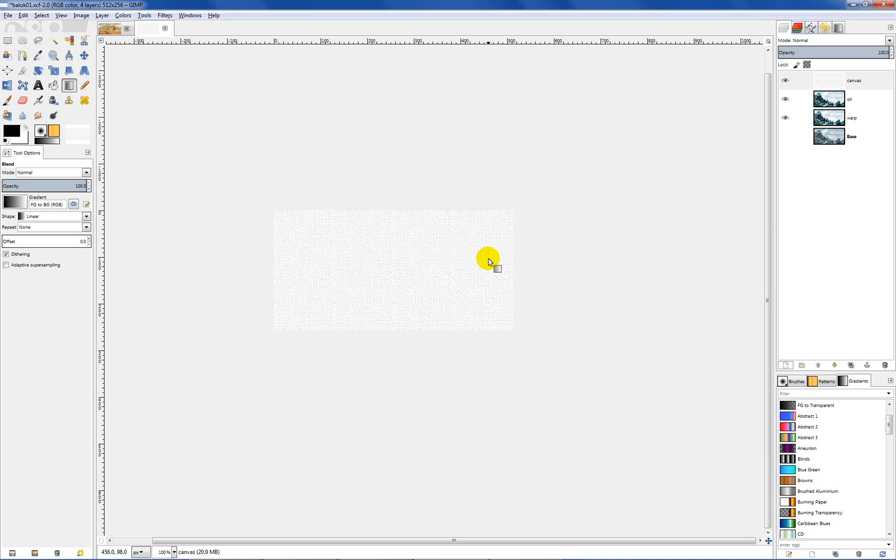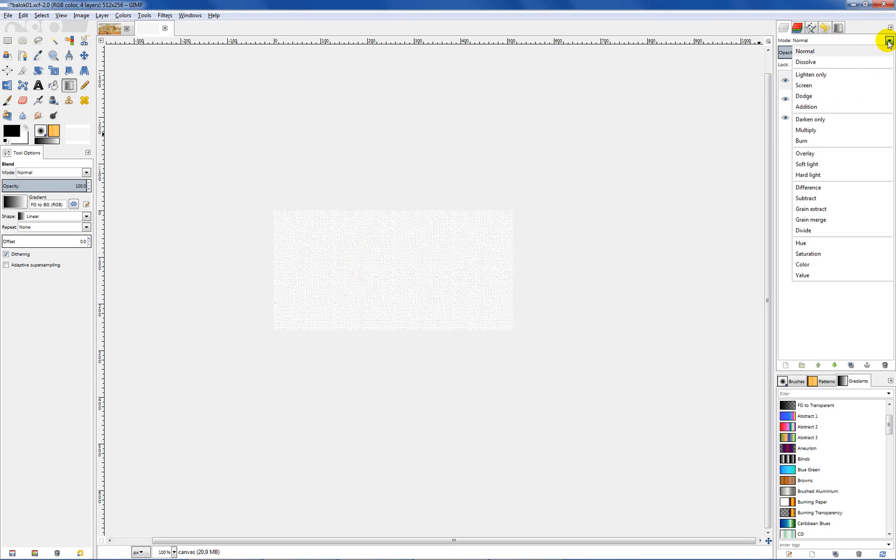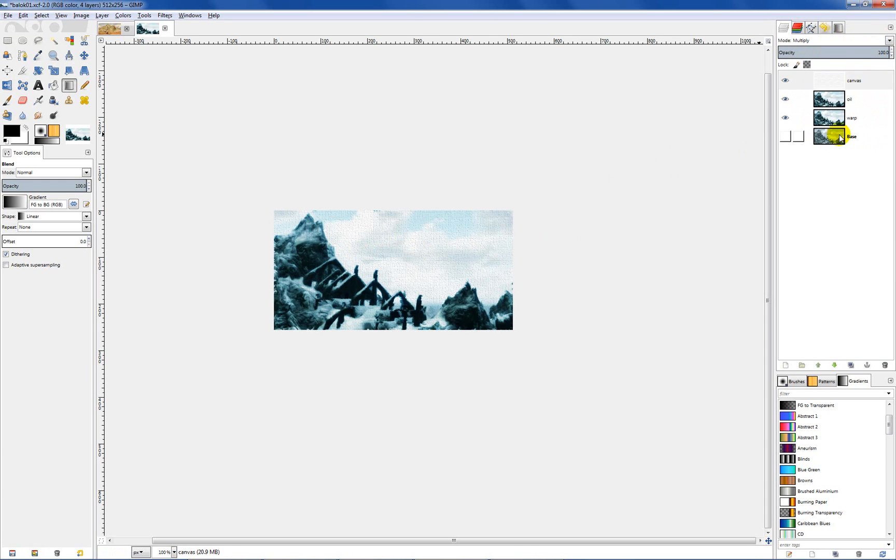As you can see we have a nice looking little canvas. So let's go back over to our layers and we want to set this layer mode. If you go up to your drop down, you want to set that to multiply. And when you do that you see we have a nice looking canvas in our background and it looks really good.